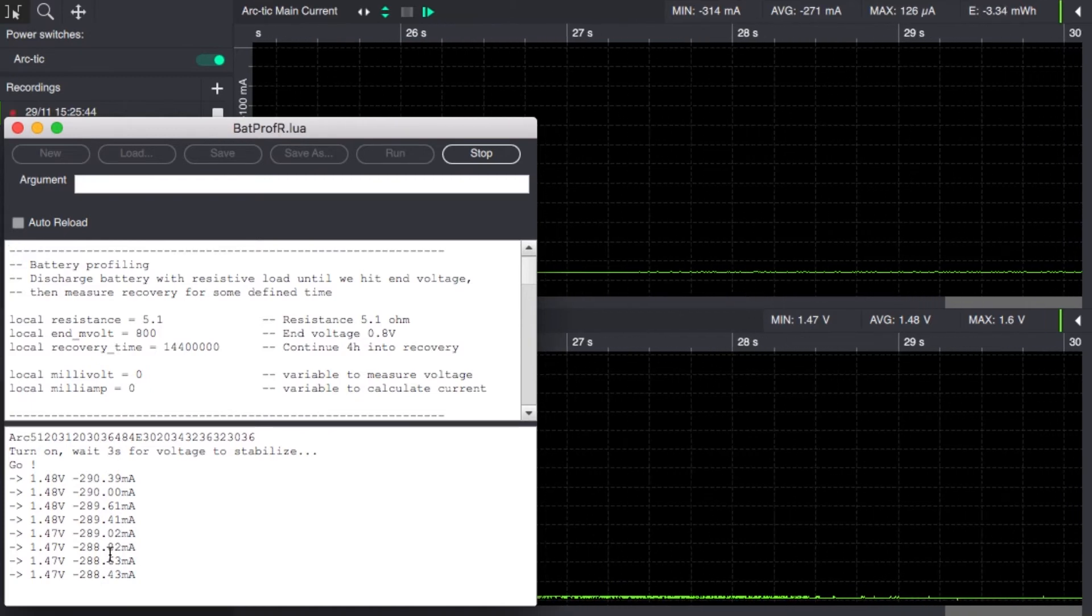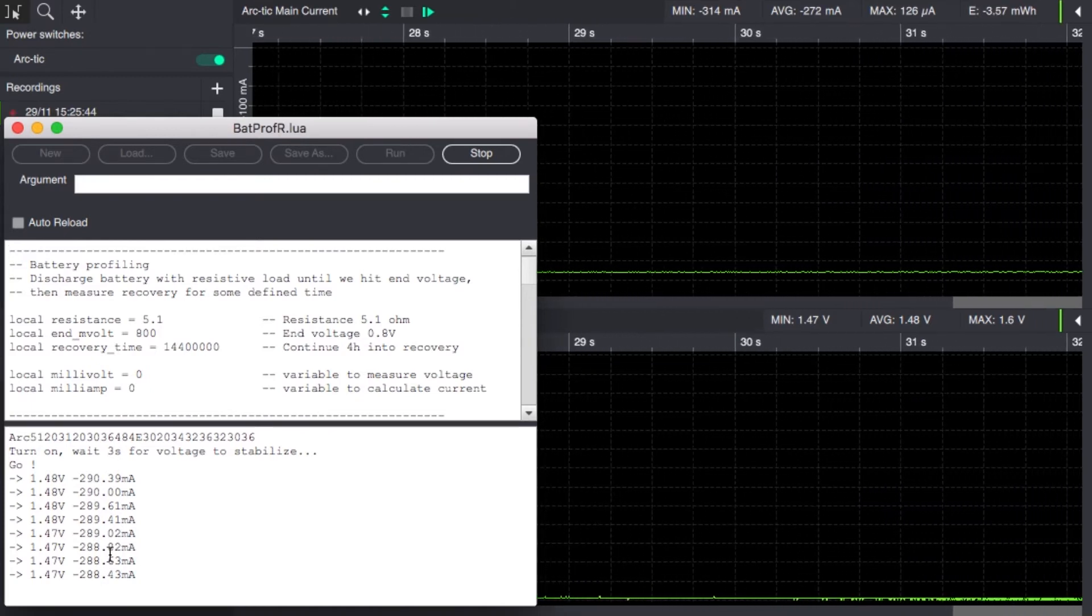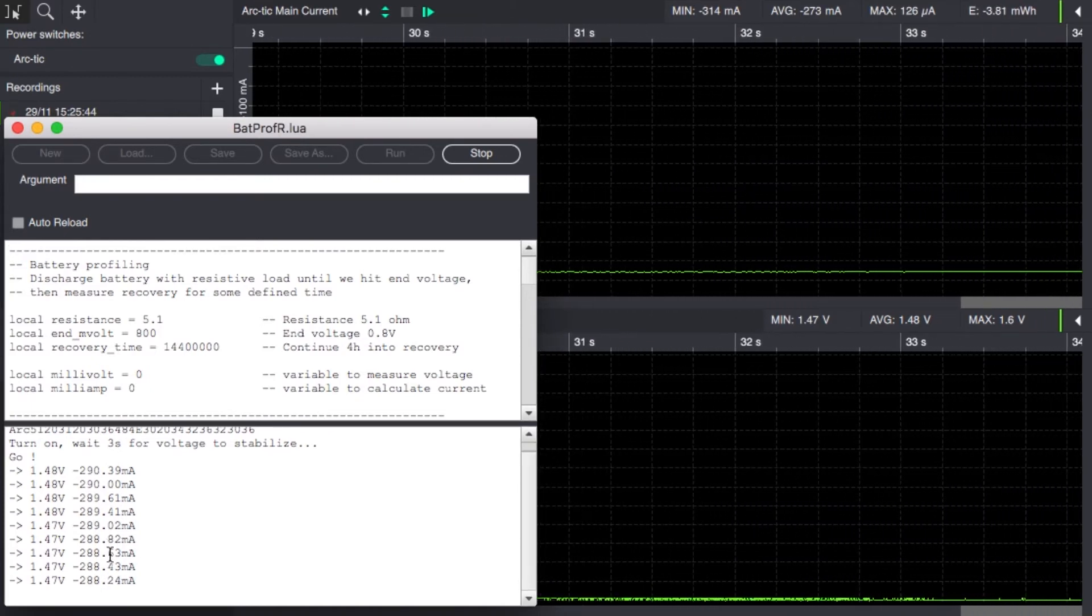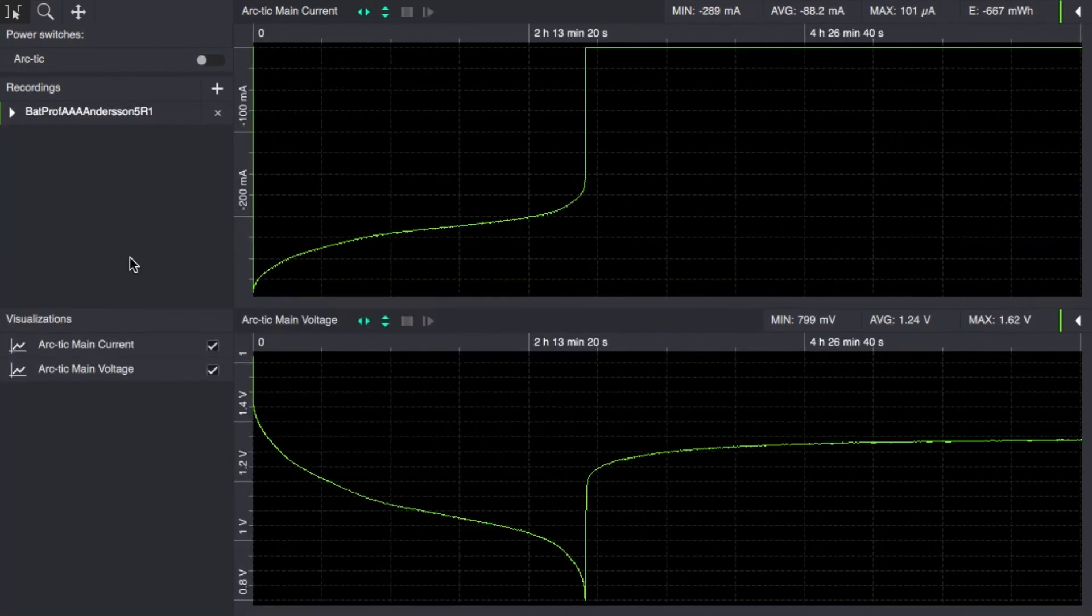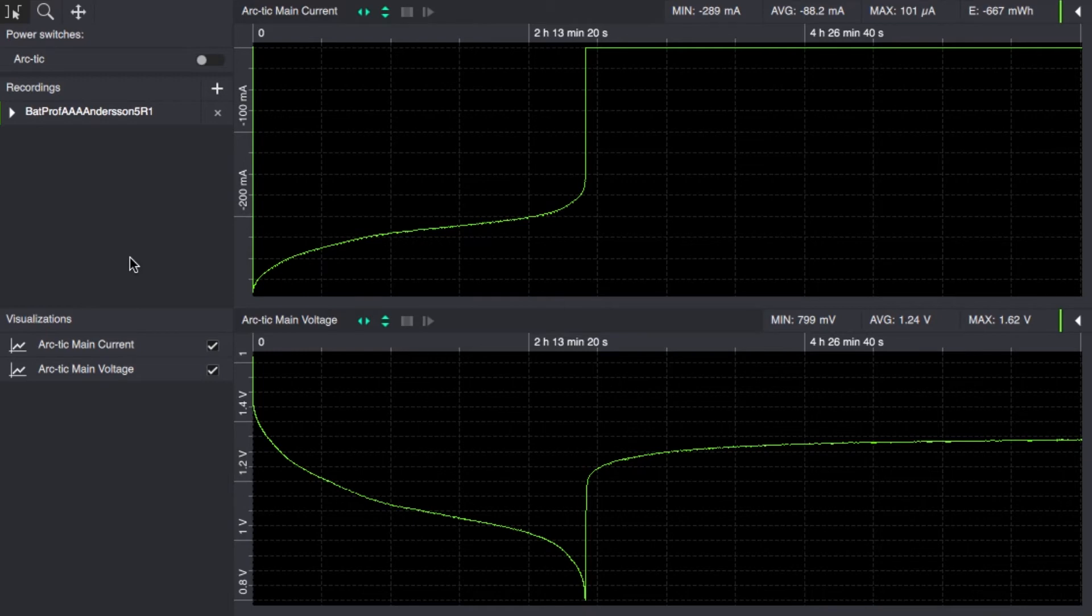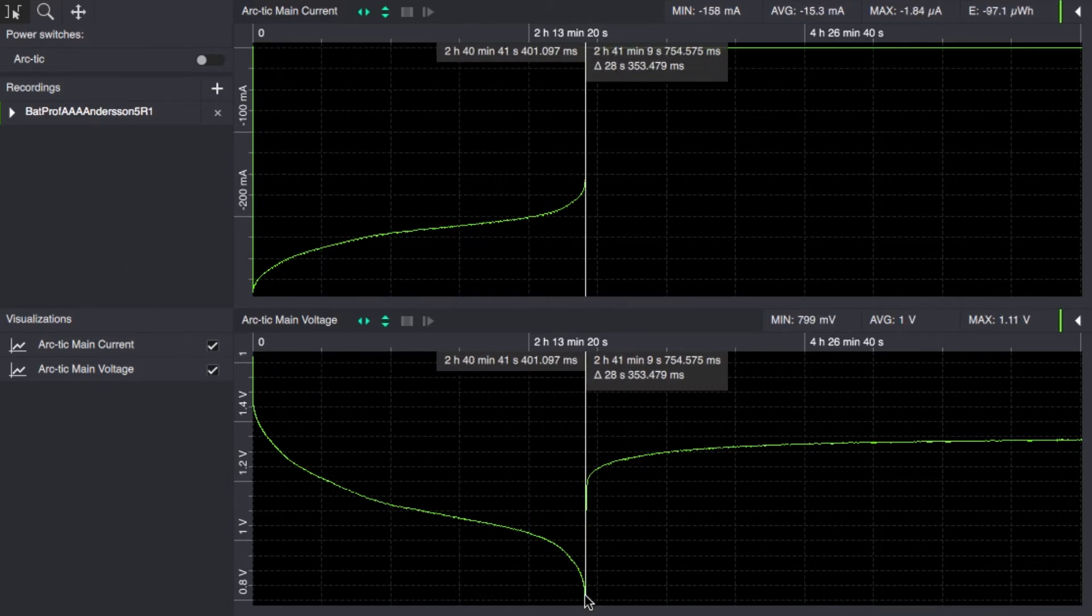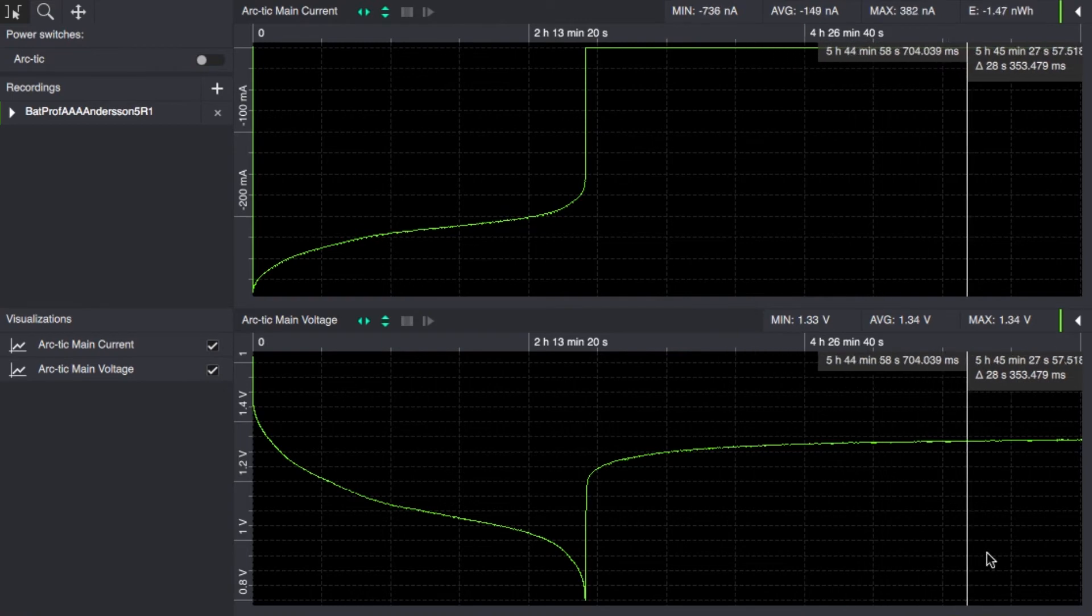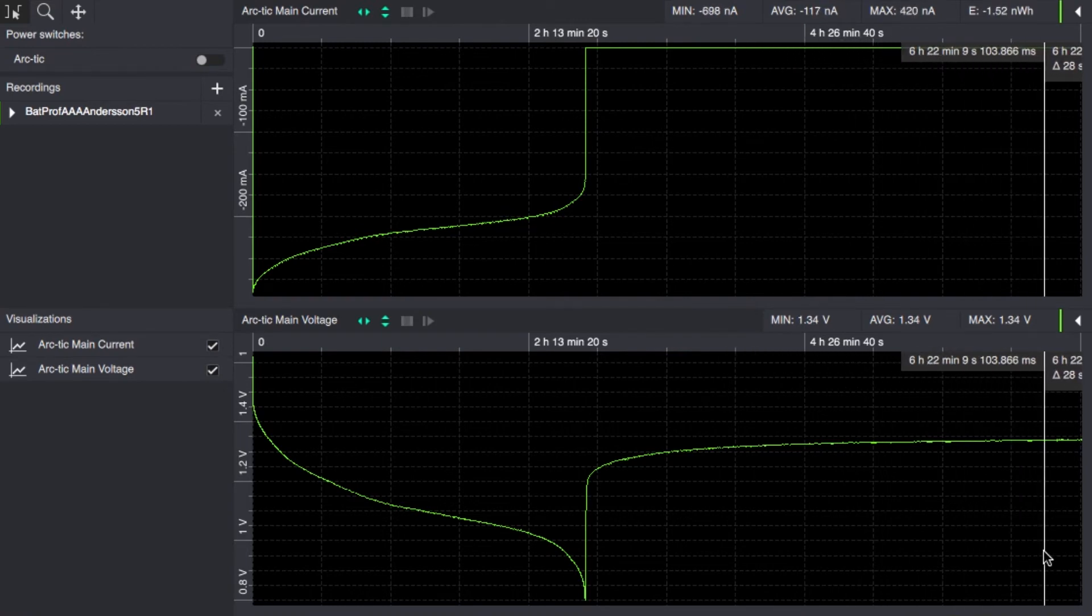We will fast forward until we have a few hours of this recording and this is the result when we have reached the 0.8 volt cutoff here and the complete recording here is six and a half hours long.